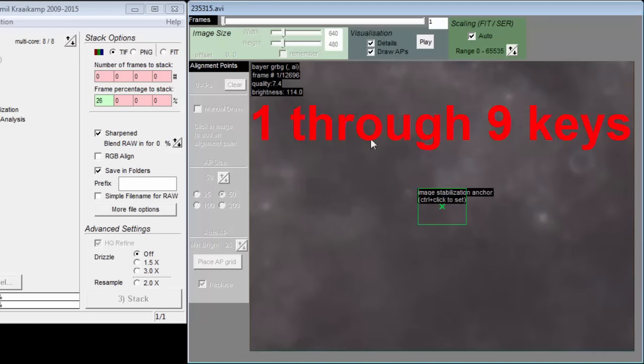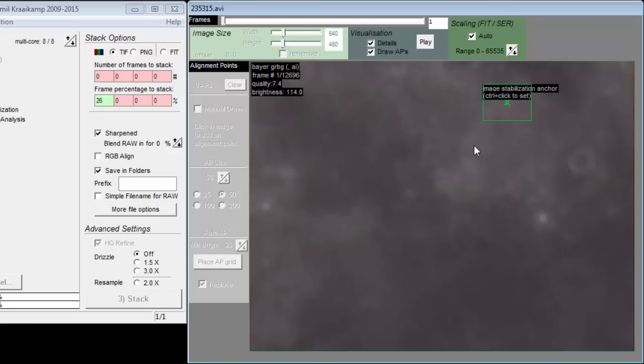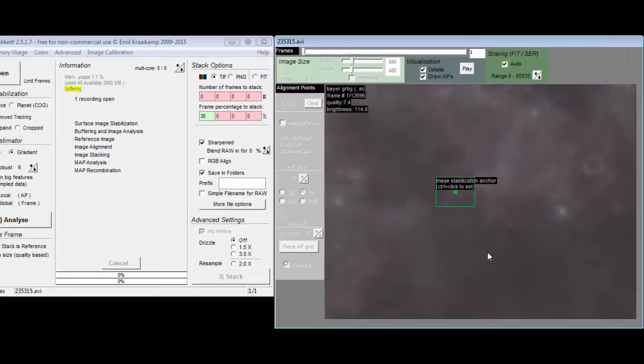You can move the rectangle with control click. A larger rectangle will mean longer computation. Select a feature near the center so it will be more likely to be included in all the frames.